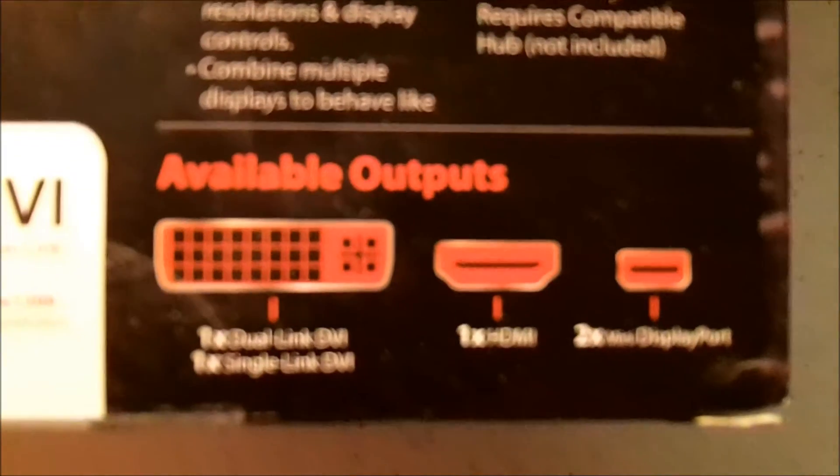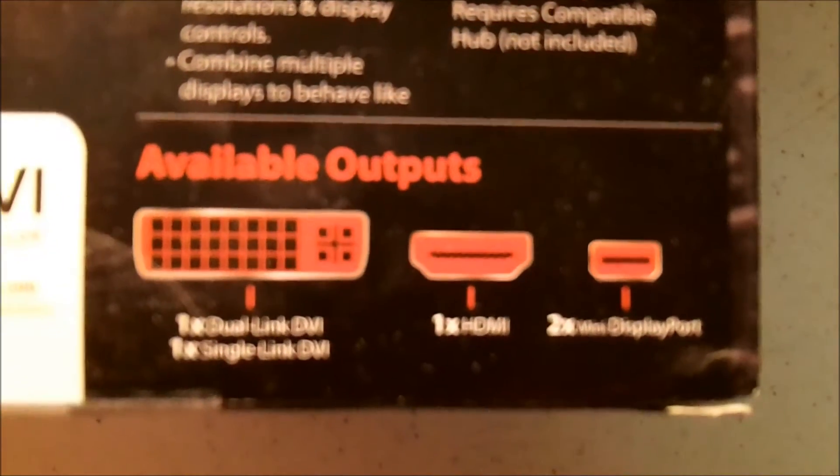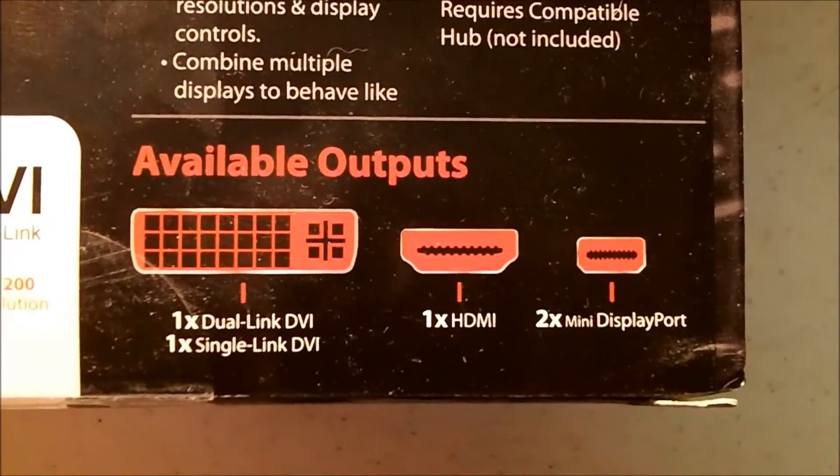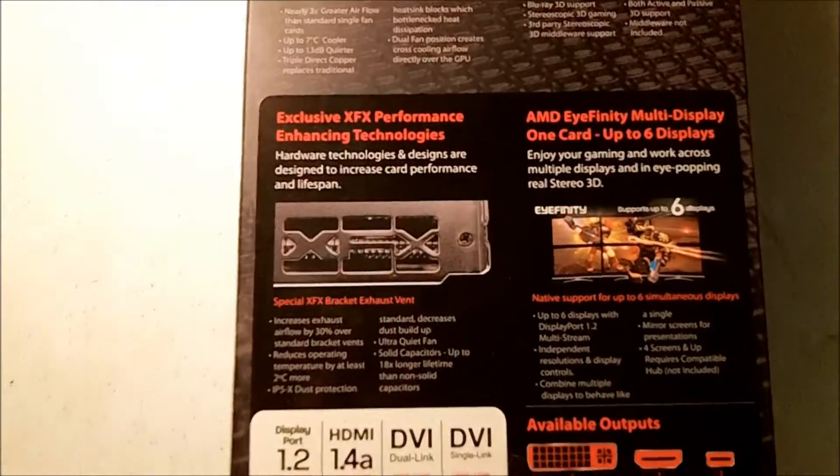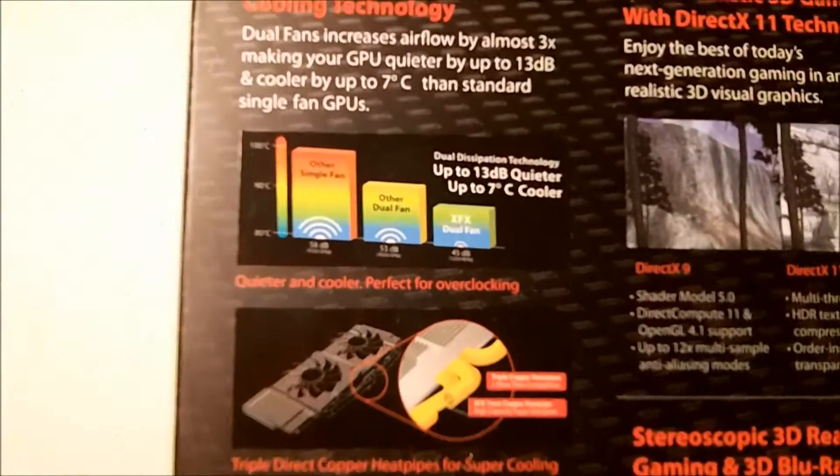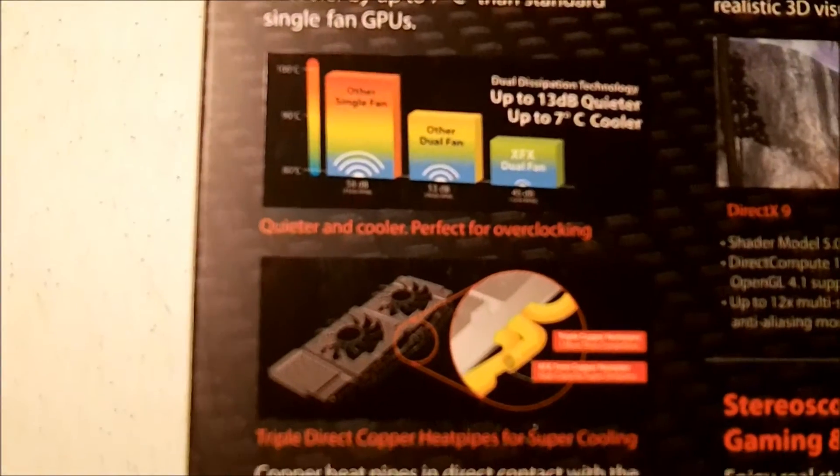So it has two DVI, one HDMI, and two DisplayPorts. I don't know why they say six—I guess if you use an adapter you can get six out of there.